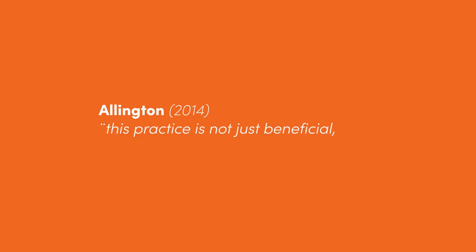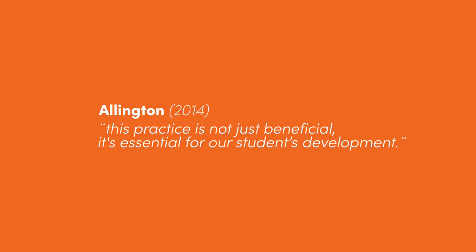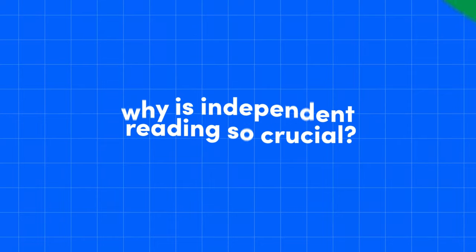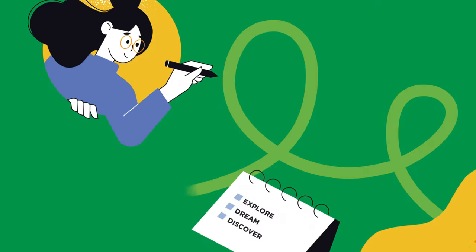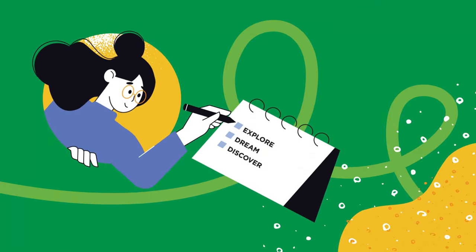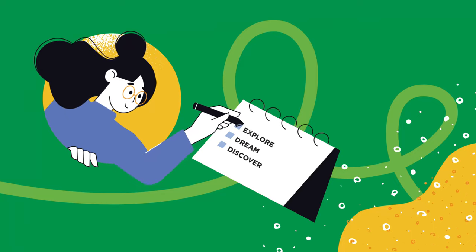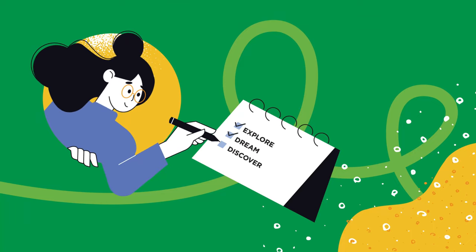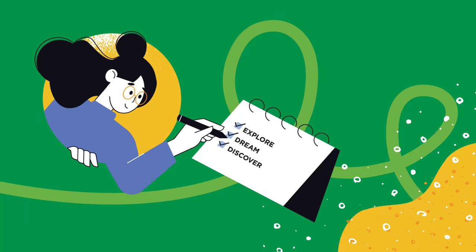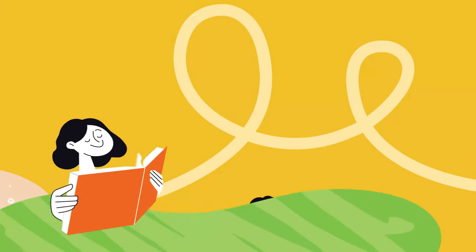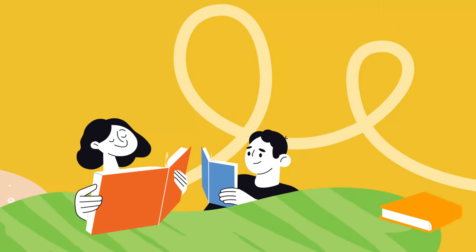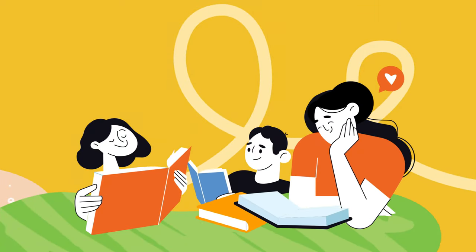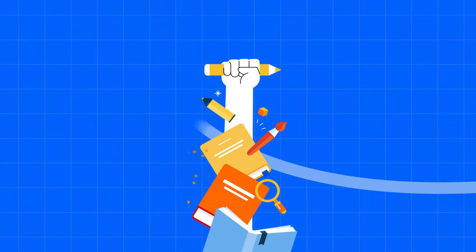This practice is not just beneficial, it's essential for our students' development. But why is independent reading so crucial? It stirs the imaginations and interest of our youth, offering them a gateway to explore, dream, and discover. Teachers play a pivotal role in nurturing this habit.